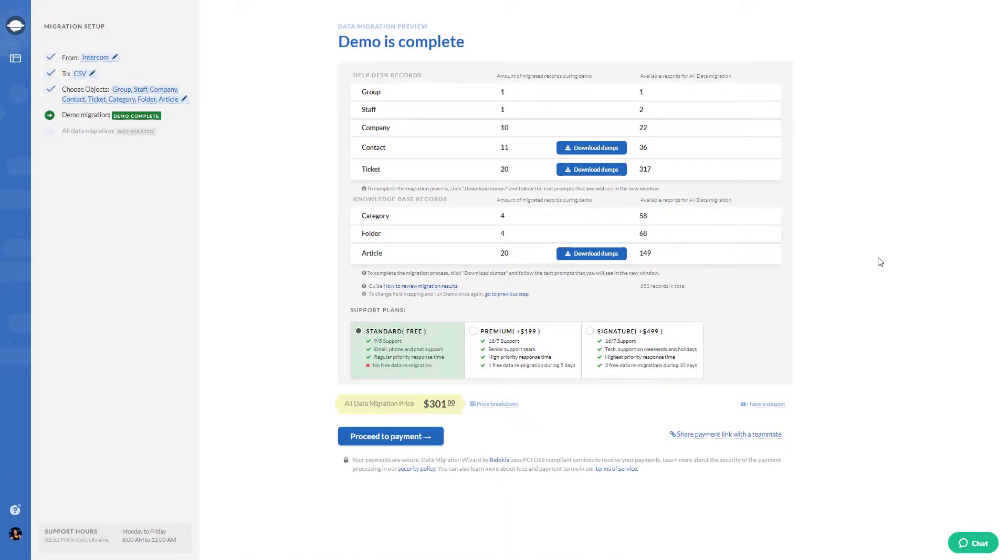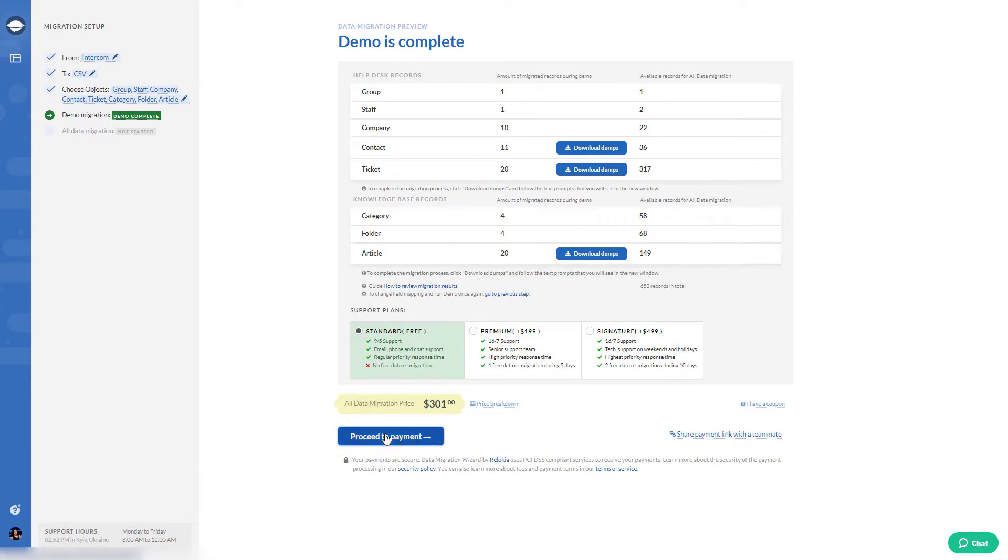After that, confirm that the data got transferred accurately. If your data has migrated successfully, press proceed to payment.